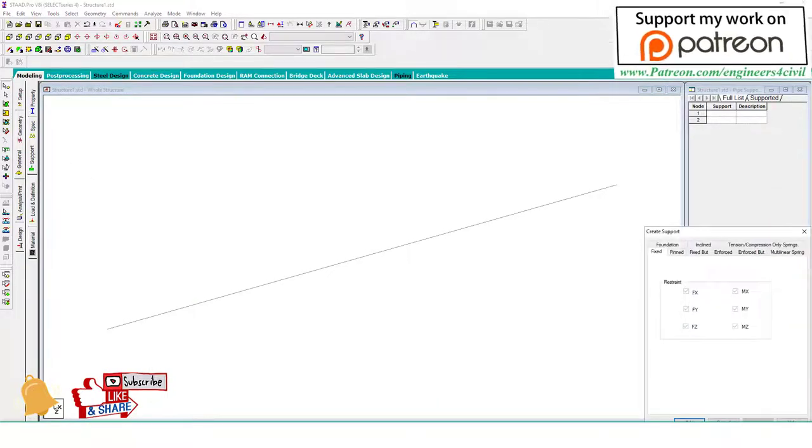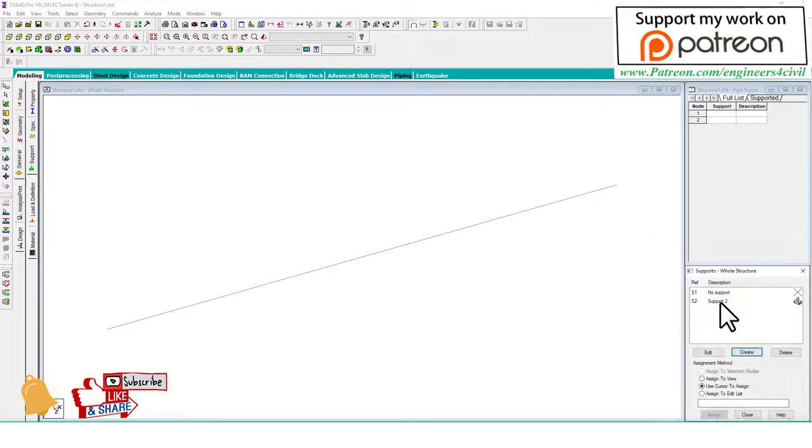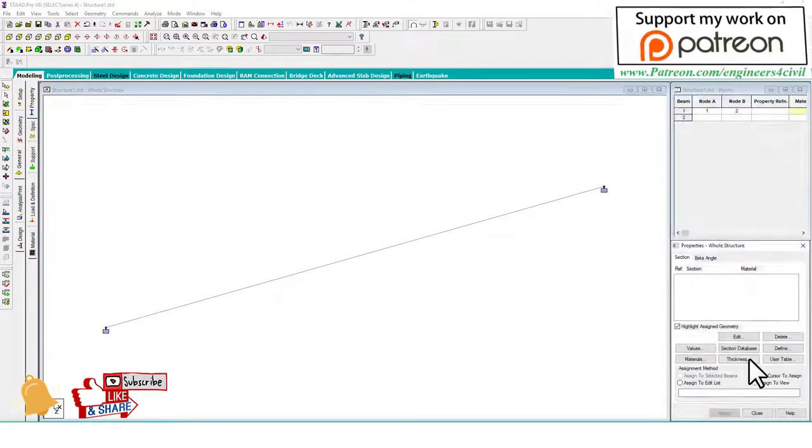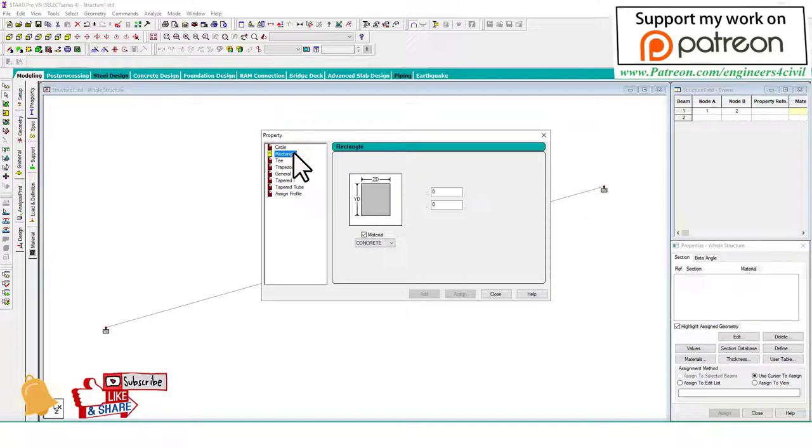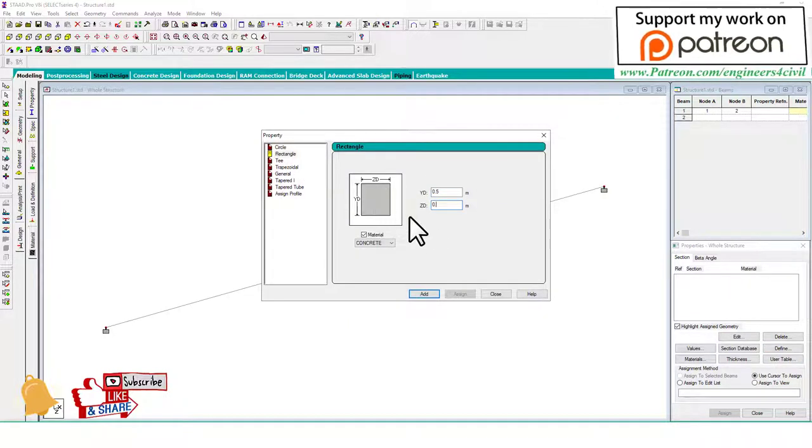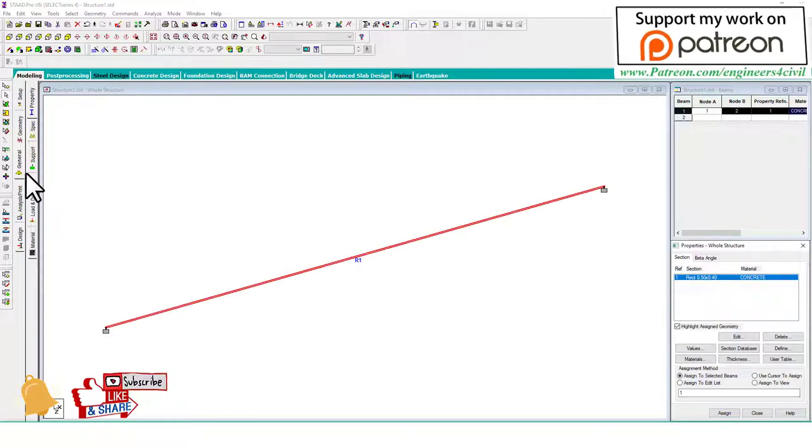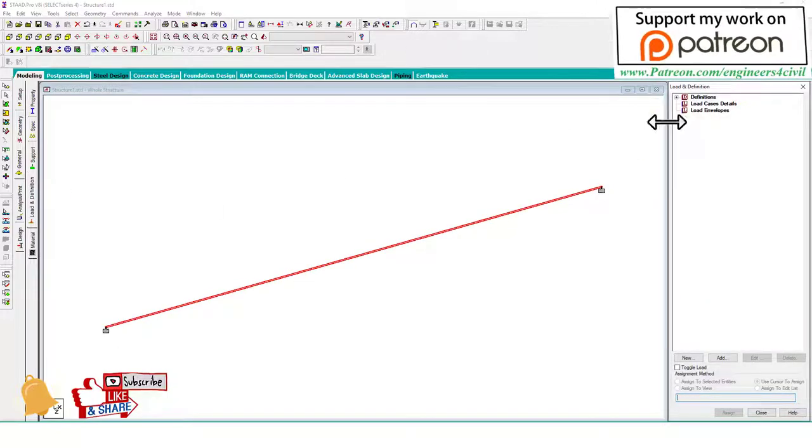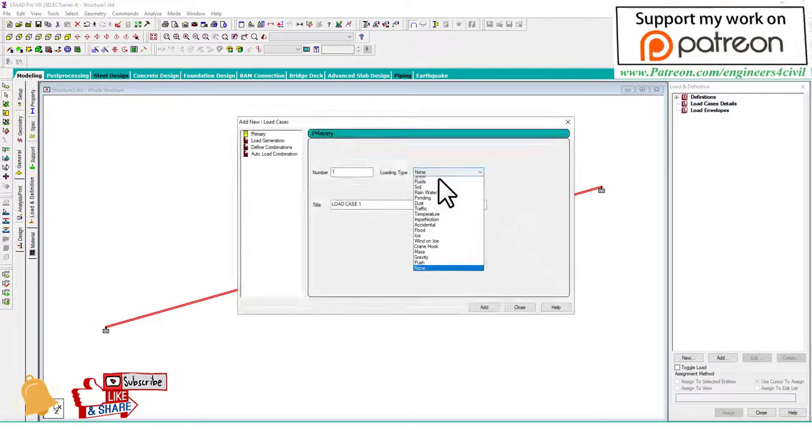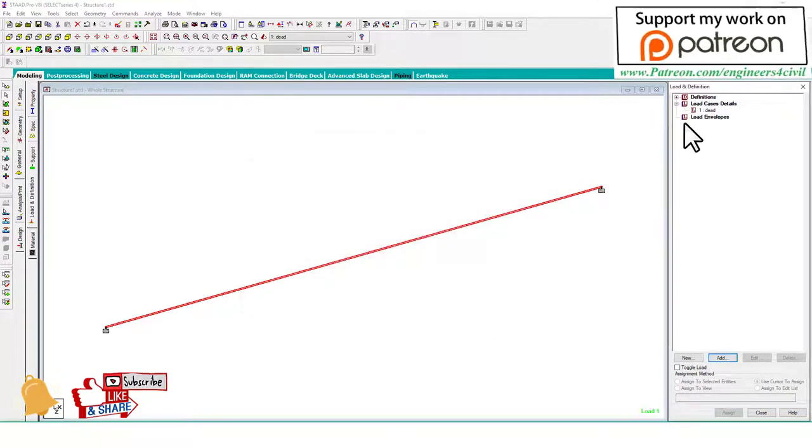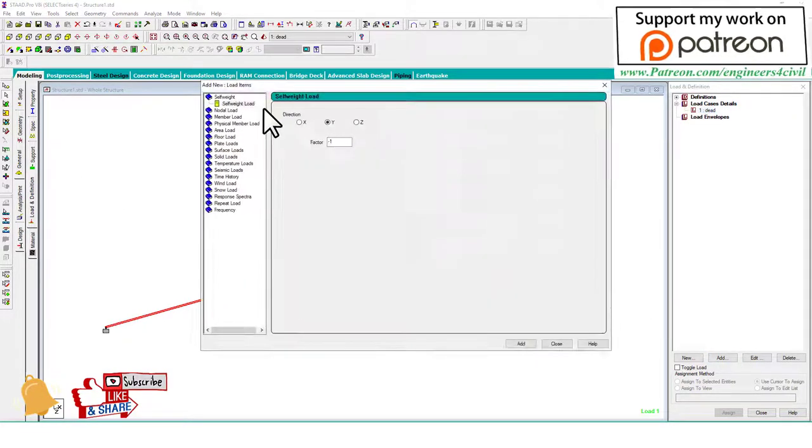We provide fixed support at both ends, then define the property of cross-section area - assume 0.5 by 0.4, then assign to the whole structure. Define loads, dead load. In dead load we define a point load.